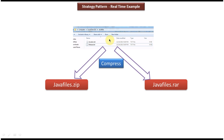So for this particular requirement there are two solutions. I can use solution 1 or solution 2 to compress the file and send it to the client. As per the strategy design pattern, for a particular problem there will be multiple solutions, and which one will be used will be decided by the client at runtime.